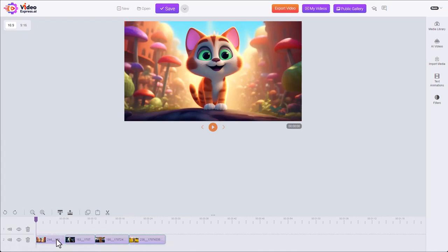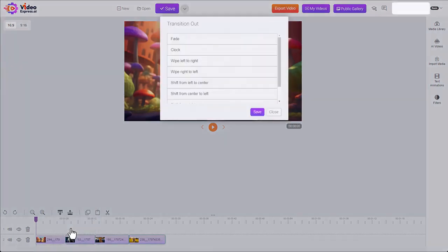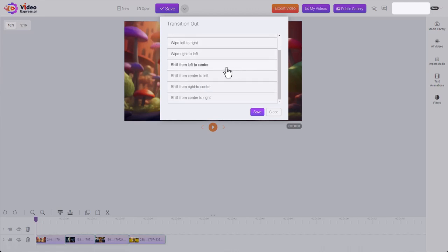When I right click on one, you can see I can add a transition in and a transition out. Let's add a transition out. So you have different kinds. We have a fade, a clock swipe, we can have wipes, shifts.